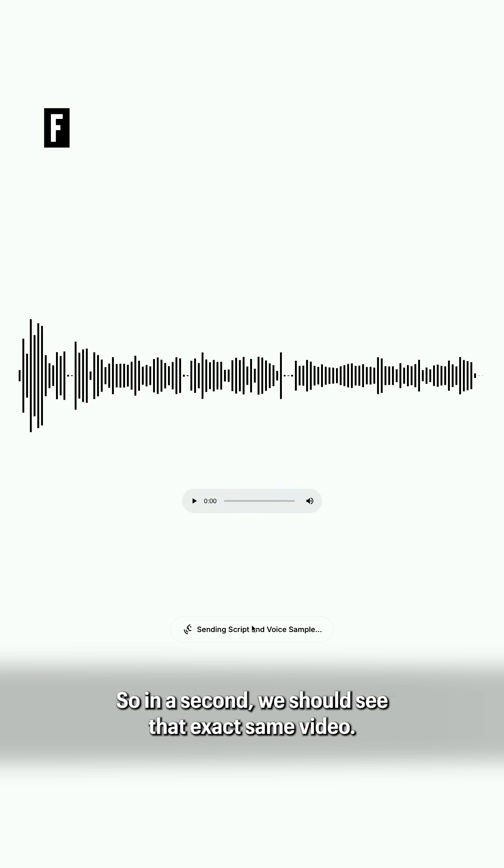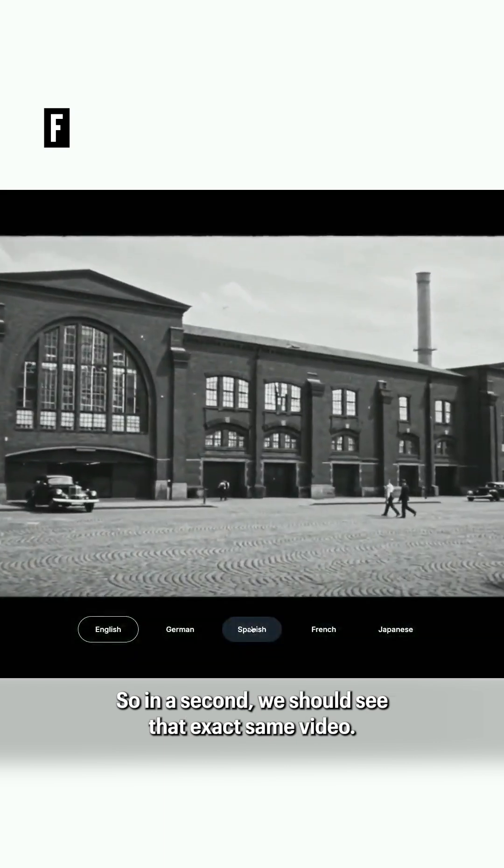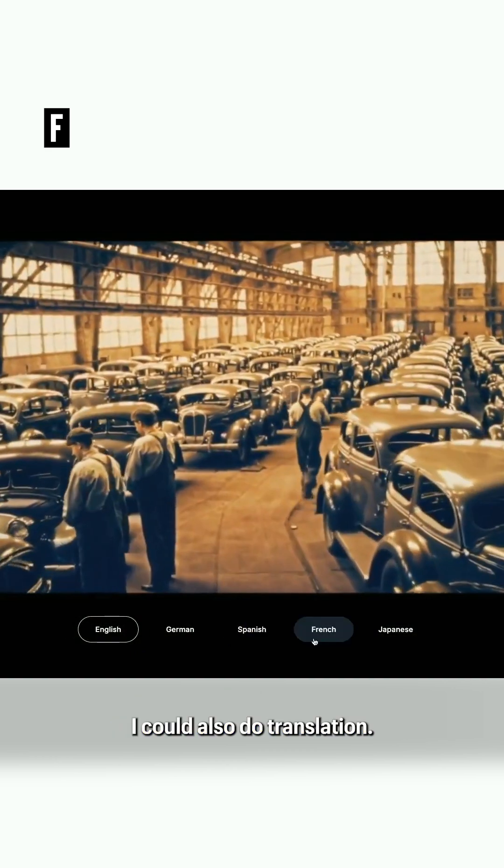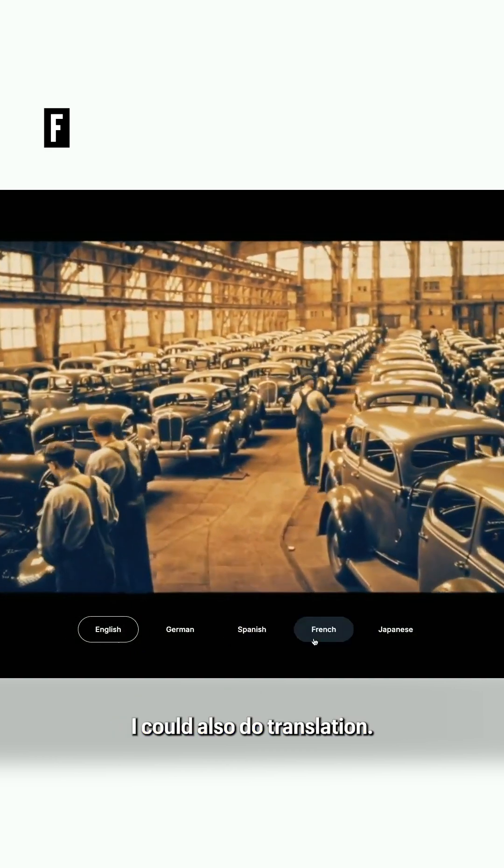In a second we should see that exact same video in the heart of the German automotive industry. I could also do translation.